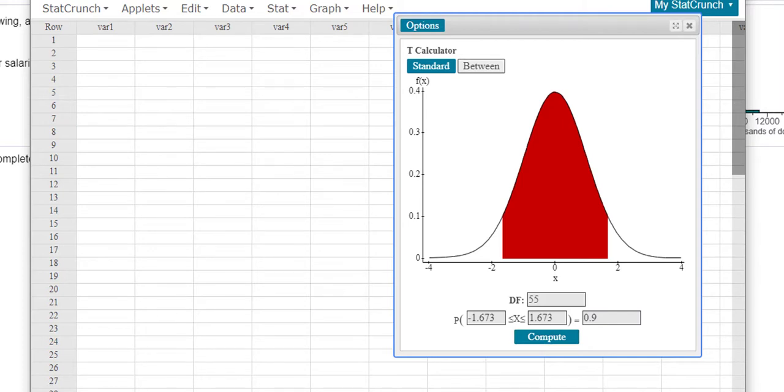And look, I get a more exact. It just so happened due to rounding that this worked out okay. But you can see the 1.67 as I round.